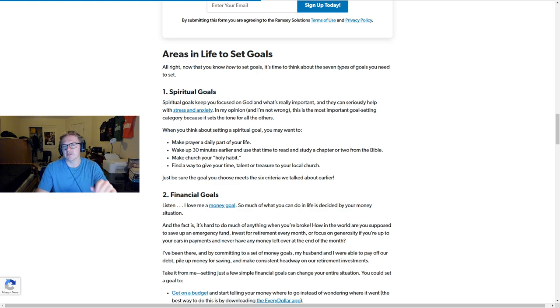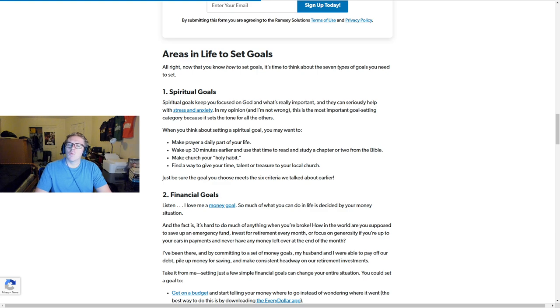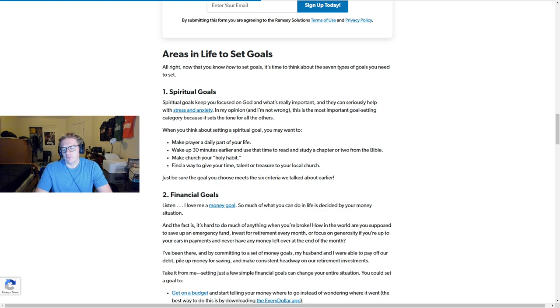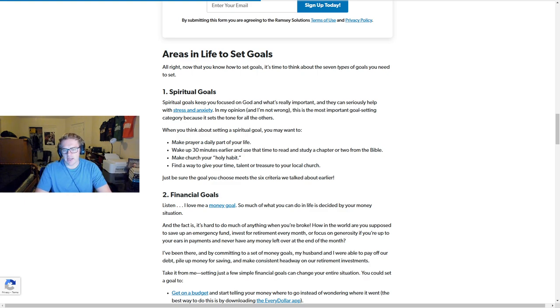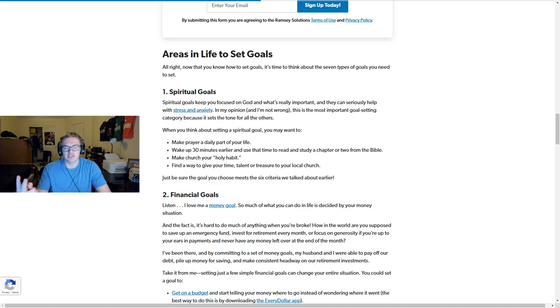When it comes to these goals, I wrote down one goal for each category. So I have seven goals on this sheet, and I'm going to expand into more goals, but this is literally day two of my goal-setting process. I just wrote down these goals yesterday.